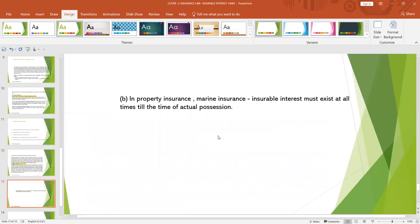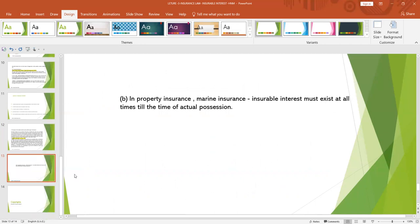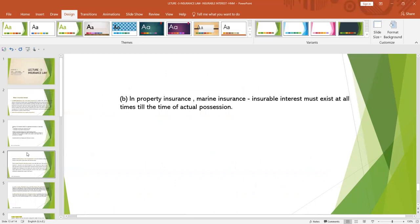In property insurance and marine insurance, insurable interest must exist at all times until the time of actual possession of the property. In summary, insurable interest is an interest that the insured has in something — such as a particular property or, in the case of life insurance, an individual — which means that the person would suffer a loss should that property be damaged or that individual be harmed. In insurance law, you can only buy an insurance policy for something or someone in which you have an insurable interest.